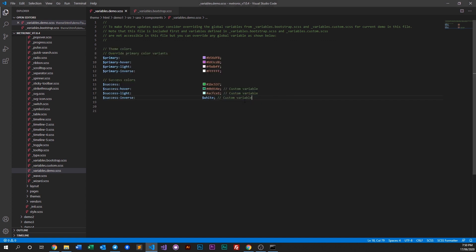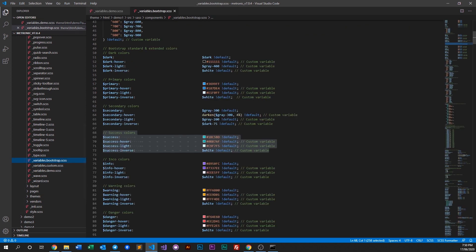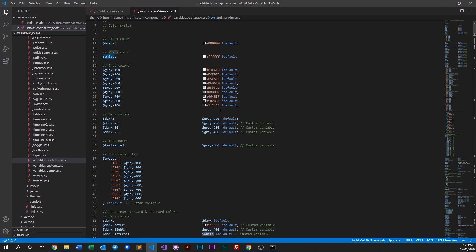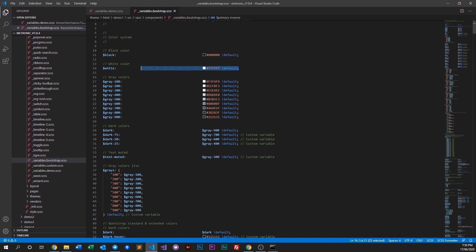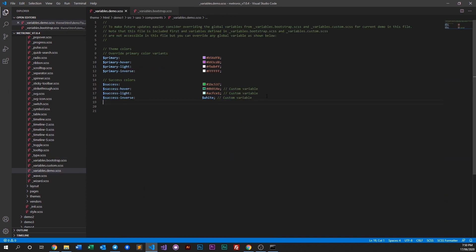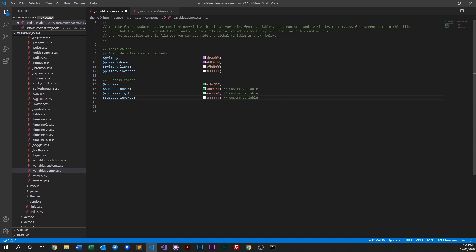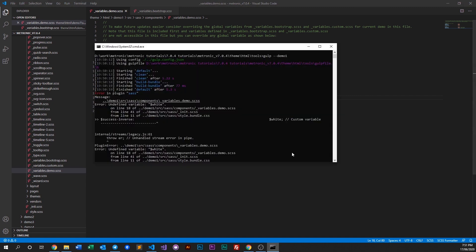The error basically says that white is undeclared. What we can do here is - because white is actually declared up here - in this demo we don't have that. So all we have to do is switch this white to a hex code which is just hashtag and then all F's. Save that and then we can run it again.